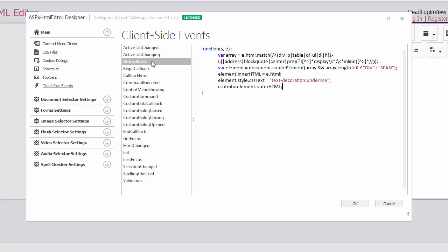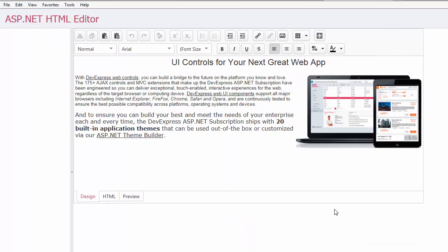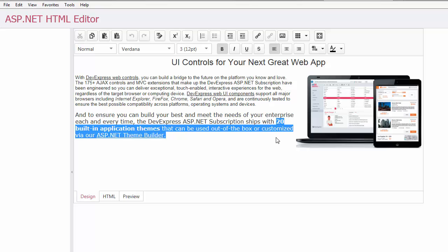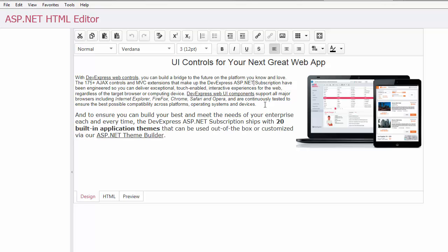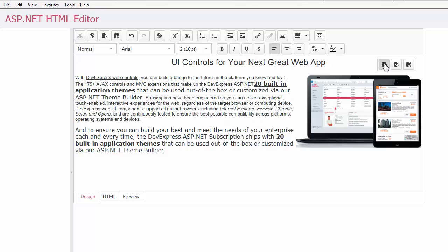Now let's handle this event to underline content that is pasted to the editor. And you can now see that the pasted content is underlined for all paste format options.